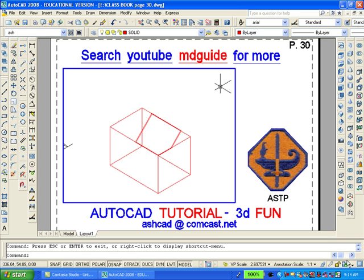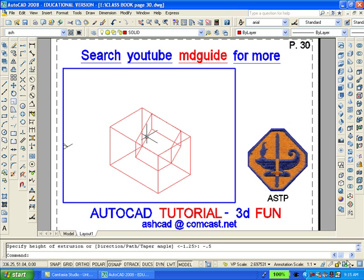Now let's extrude the polygon inside in a downward position, so we'll type minus 0.5. Now subtract the polygon from this rectangle. You can make the subtraction by typing the word subtract or pushing the button on the solid editing toolbar. It looks okay, but let's make sure.